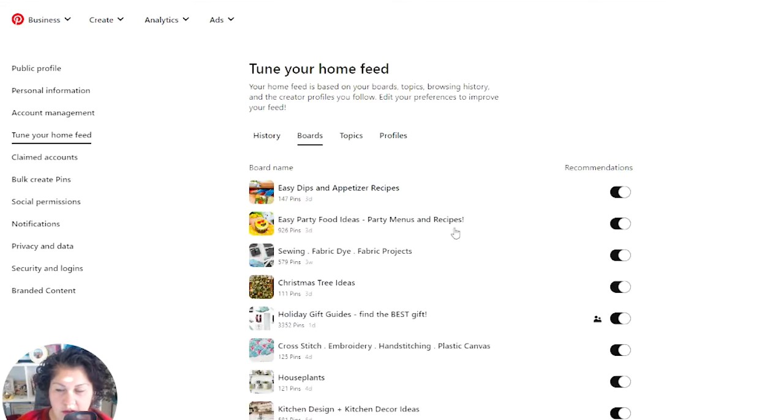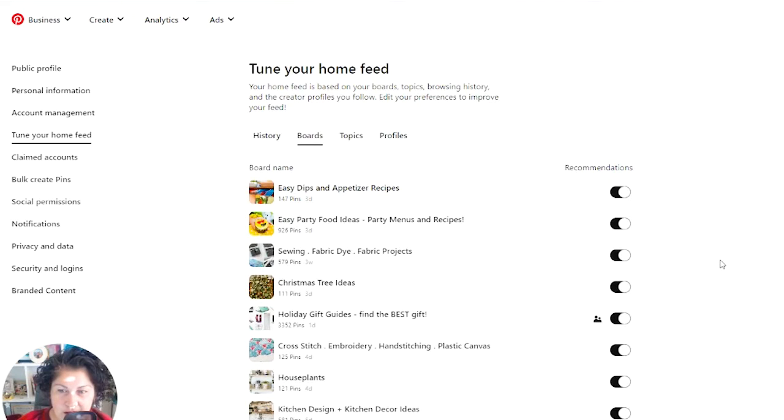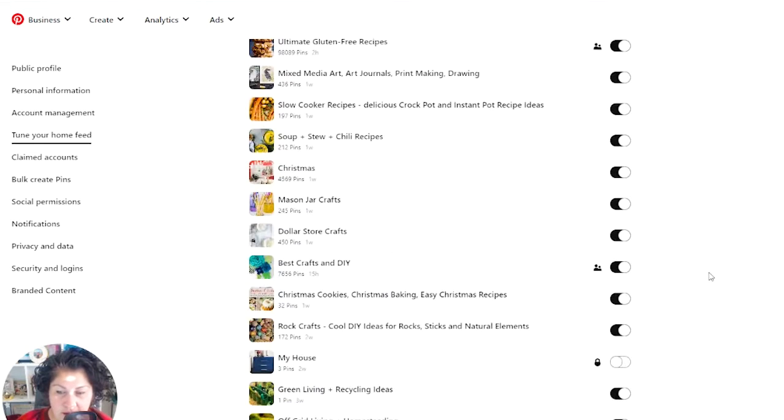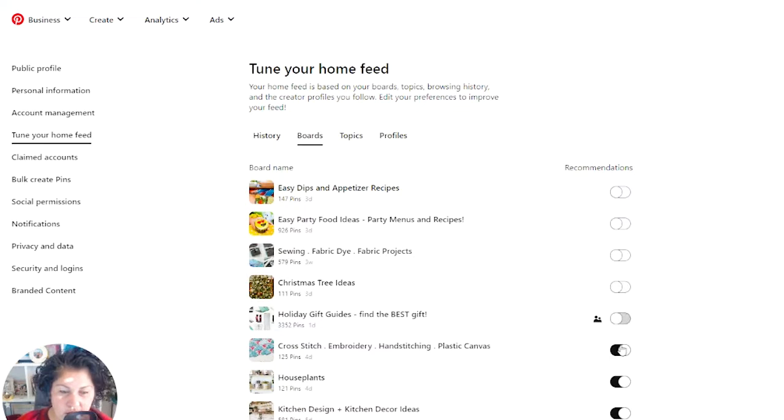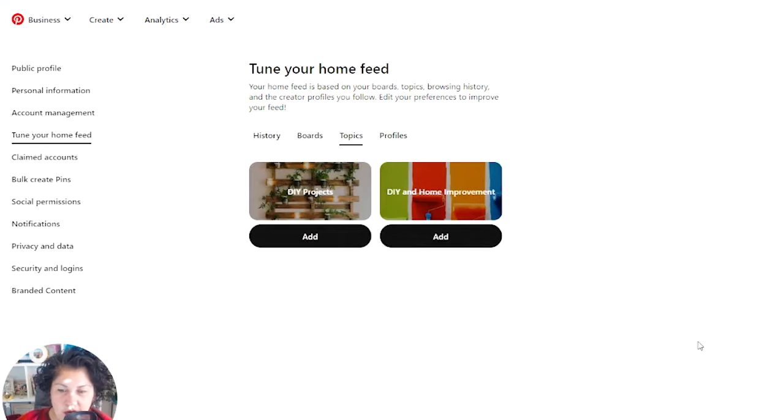Go through your history, go through your boards. It's going to tell you recommendations based on your own boards that you have. So I have over 300 something boards, so I'll want to turn all those off and remove the topics that it has me under.